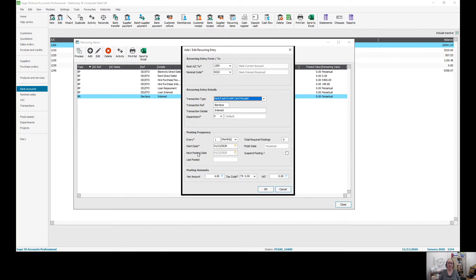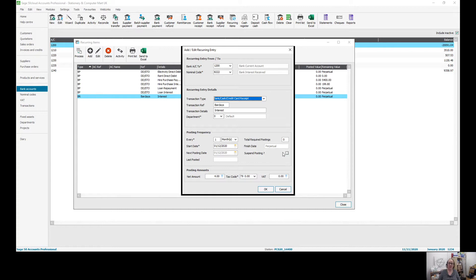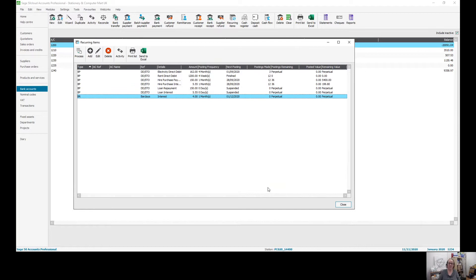If I've got one where something like council tax, which goes out from April until January, but then no payments are made in February and in March, you can suspend the posting for a couple of months and then bring it back and edit the date later.